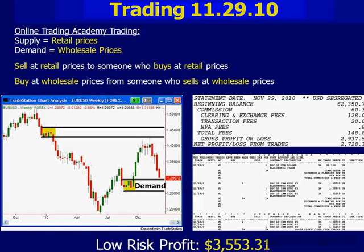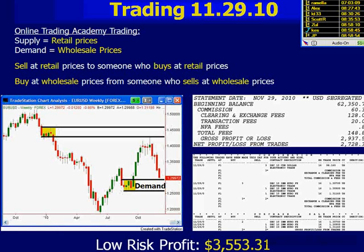Last time we were together, one of the charts we focused on was the euro. We're going to dive into the live market shortly, but I took this picture about an hour ago. Yesterday and today, price finally dipped down into the demand level that we found in the euro.